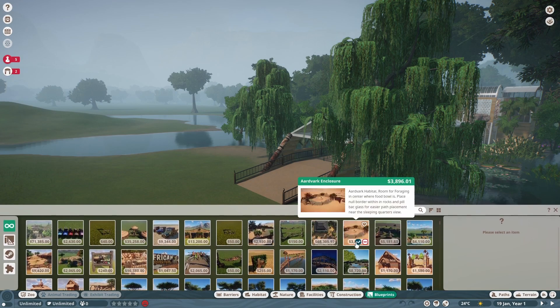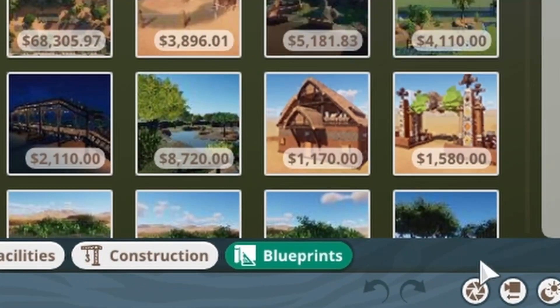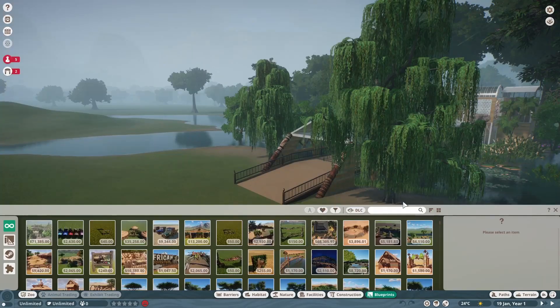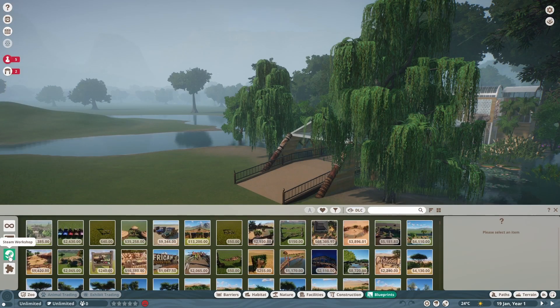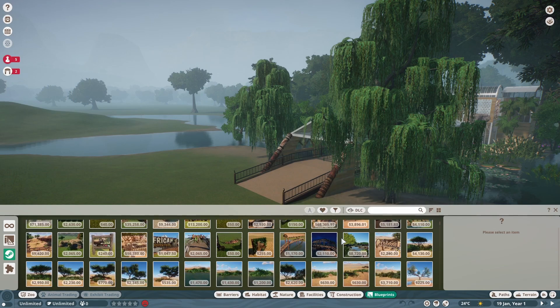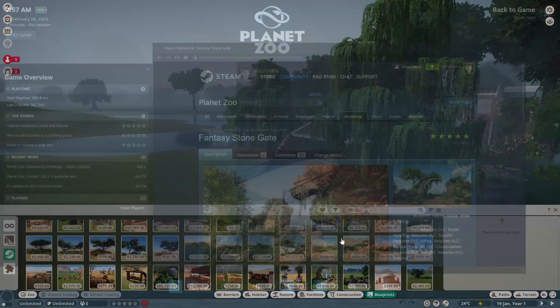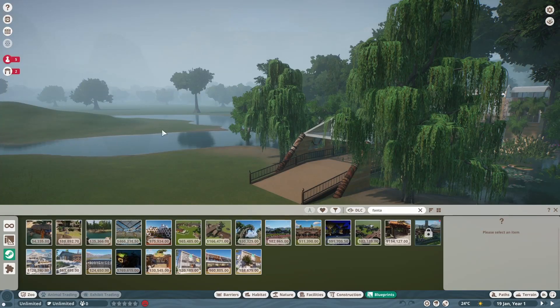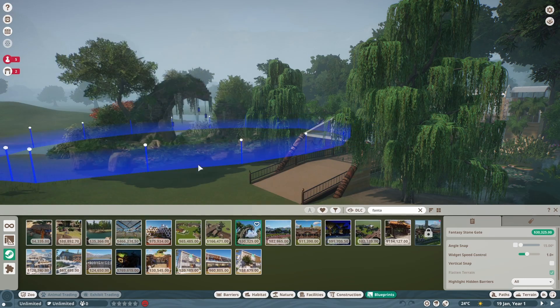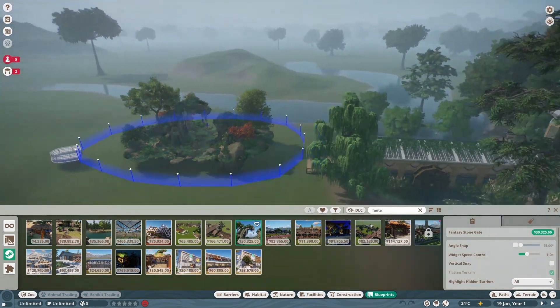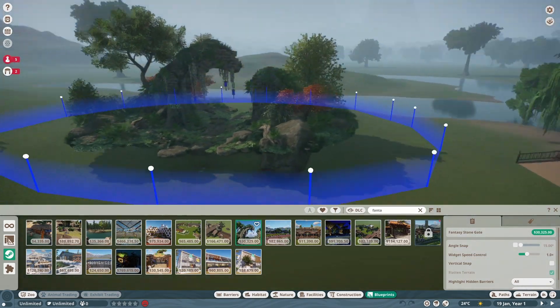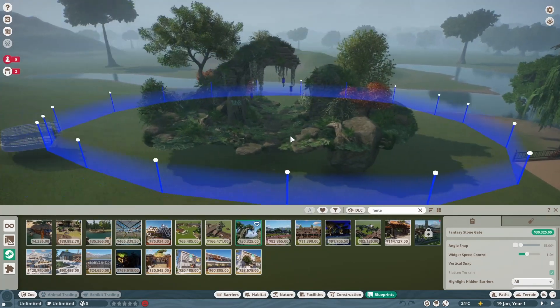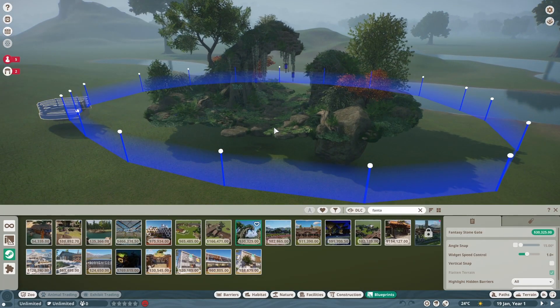So after downloading that, I'm going to come down here to the blueprints on the bottom and search for Steam Workshop builds. So it might take us a bit to kind of find, but what you can do is shift tab again, and then look for the description. So here we got our fantasy stone gate and a lot of blueprints, a lot of people build them with null barriers, but you can easily place this down and take out the null barriers.